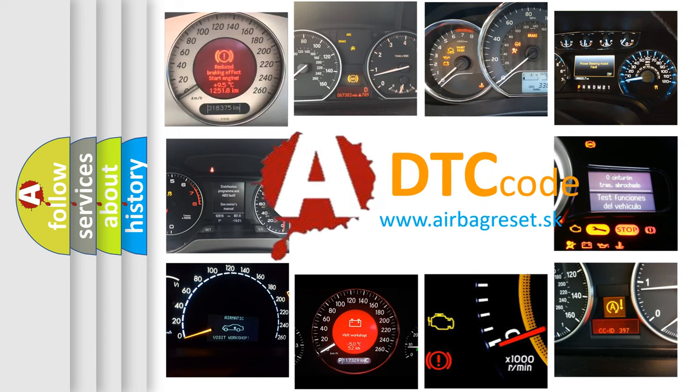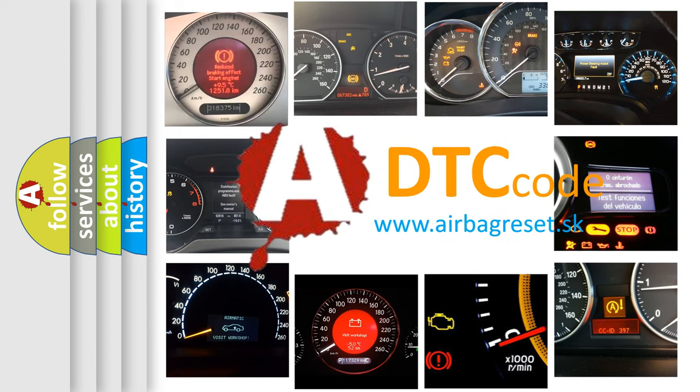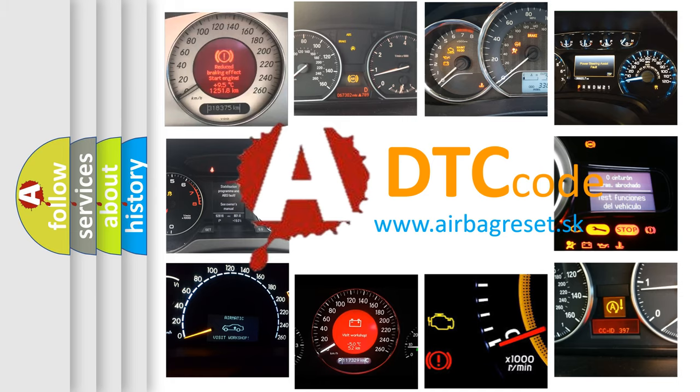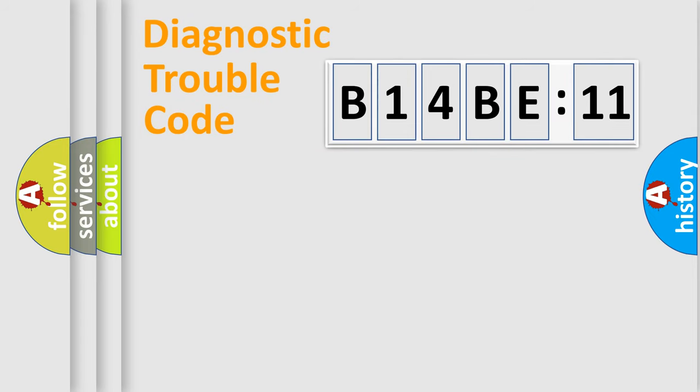What does B14BE11 mean, or how to correct this fault? Today we will find answers to these questions together. Let's do this.